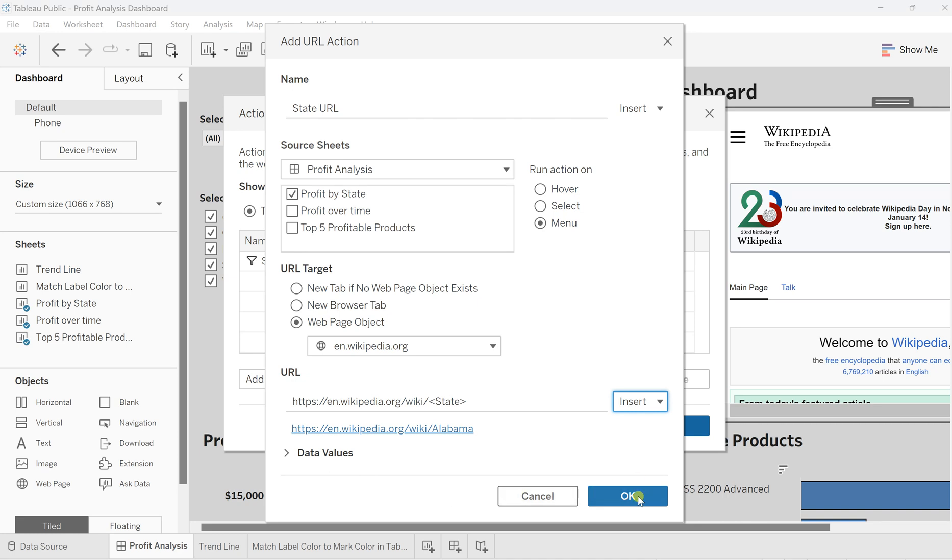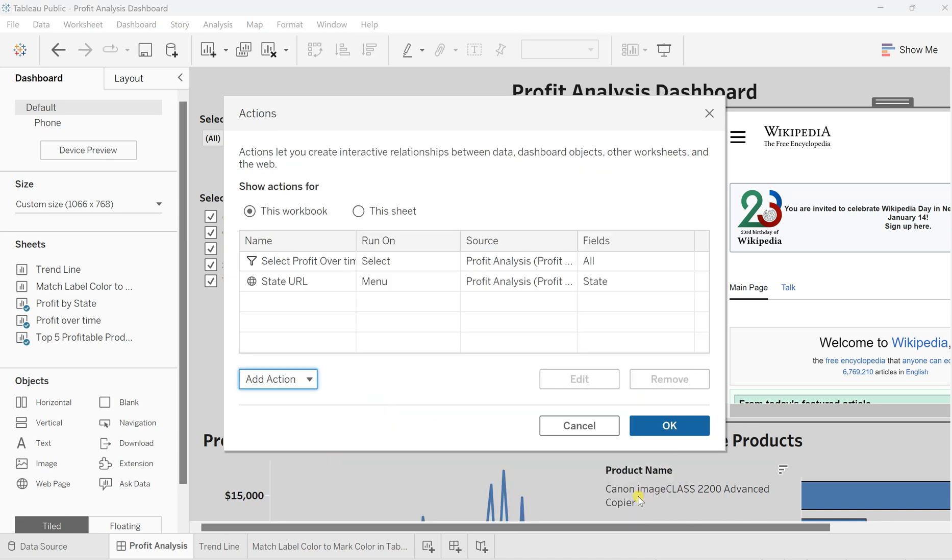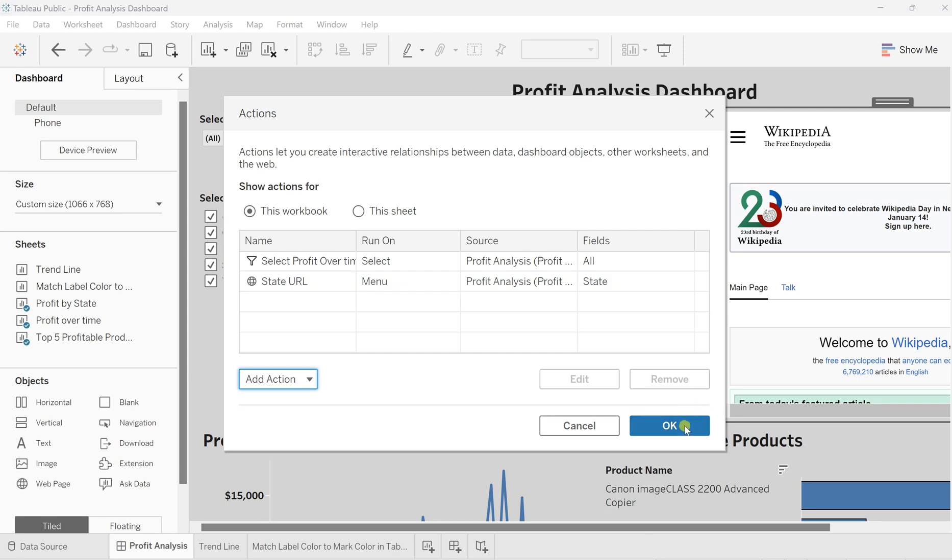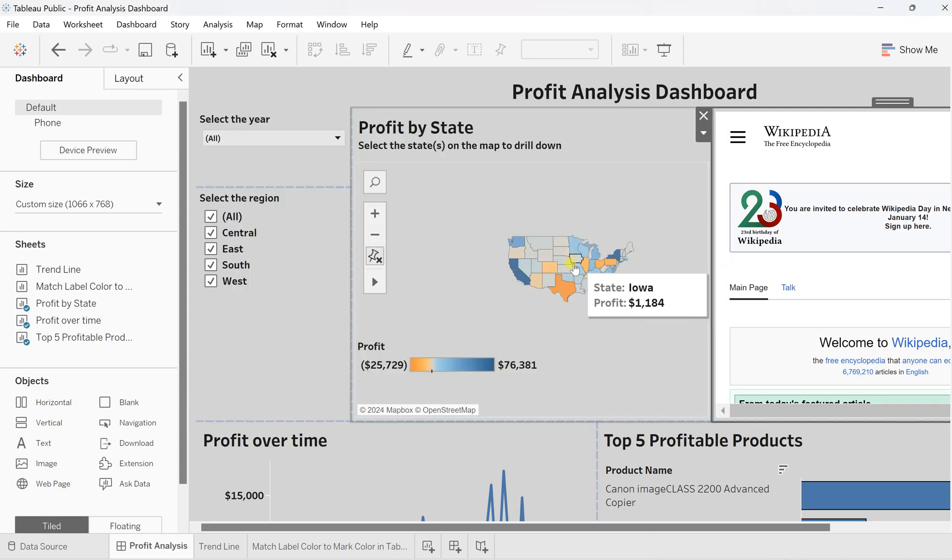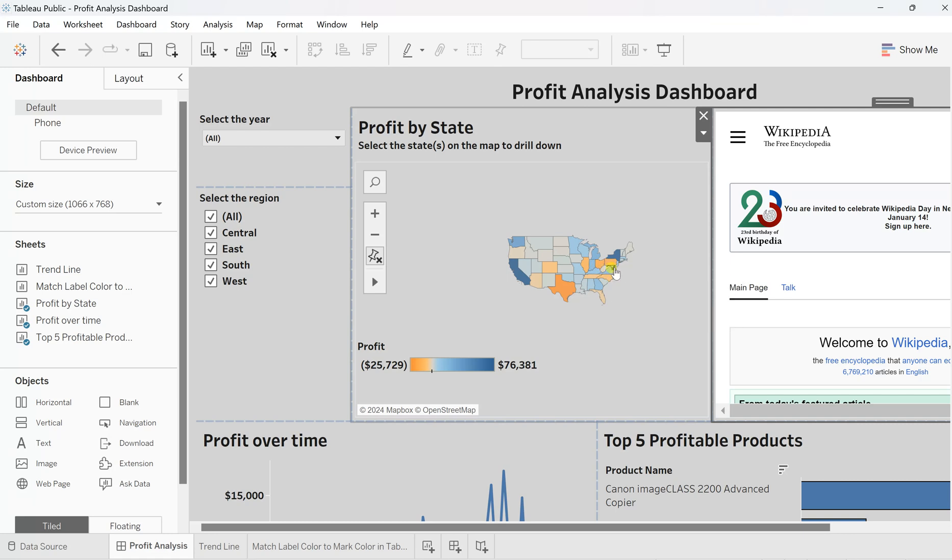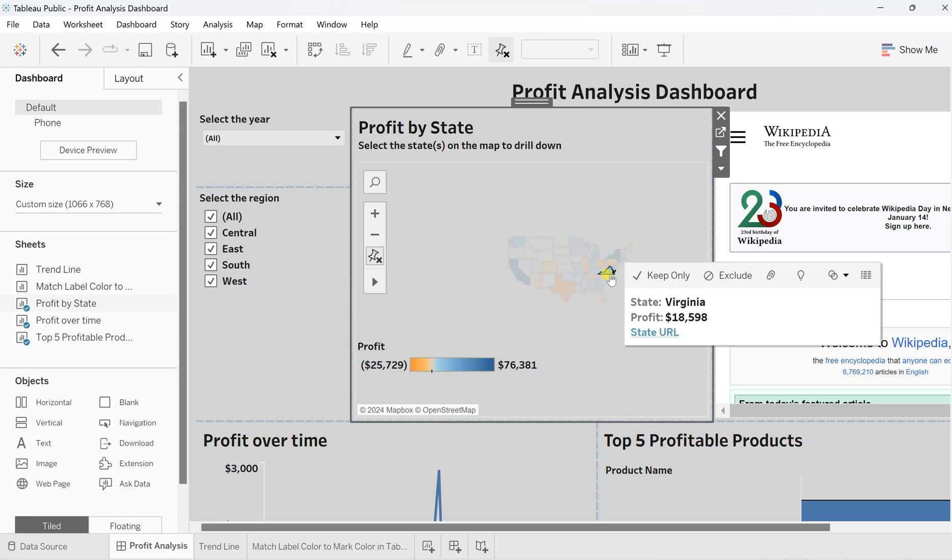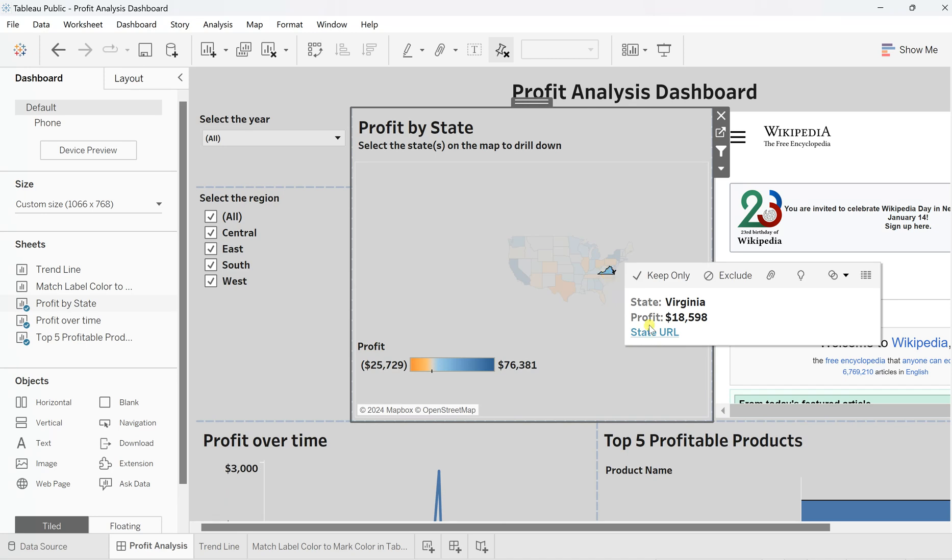Once you click on that, simply click OK. Once you OK, you'll find that this action has been added and the run action is Menu. Now click OK. Once you click on that, select any state—let's say I select Virginia.